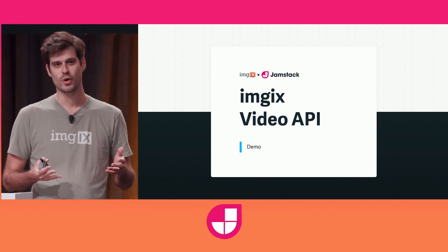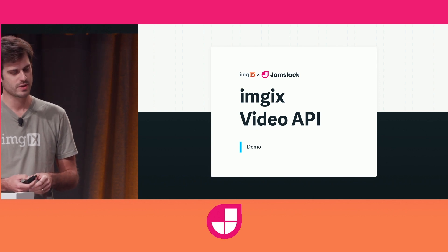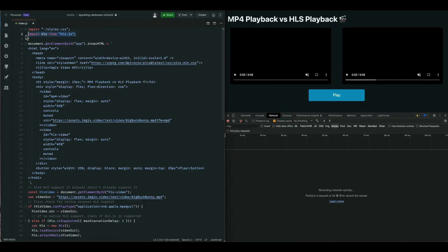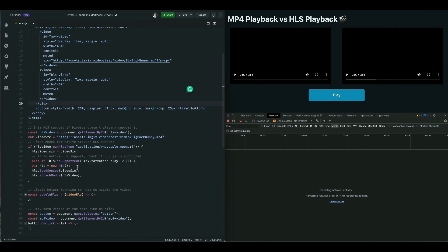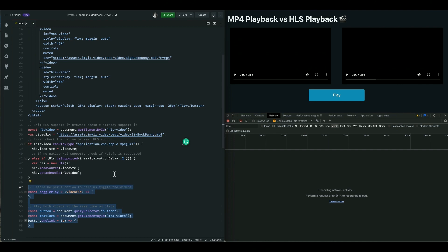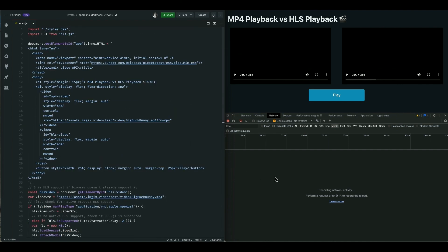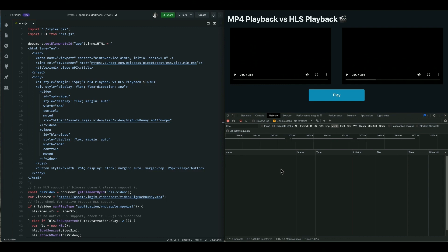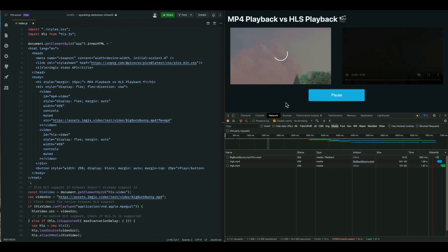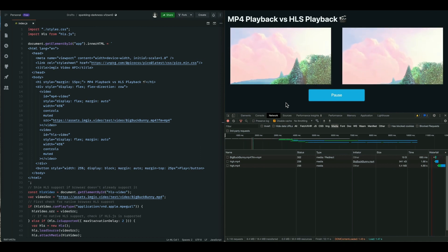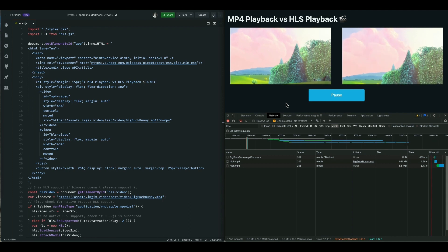I'd love to quickly show you how it works. We have a little code sandbox here. We're going to use HLS.js to shim HLS support if it doesn't exist in the browser. We have two videos on the page — one loading an MP4 and the other loading an HLS video. There's a button to toggle them both. We'll press play and see what happens. The left-hand side is the MP4 and the right-hand side is the HLS video. They play pretty much right away. The MP4 plays first and faster — it doesn't have to wait for that manifest to come in, so it has a little edge there.